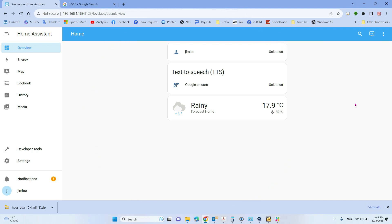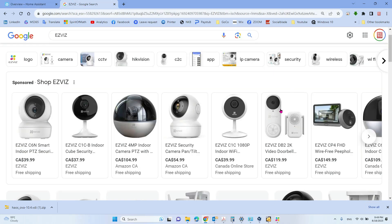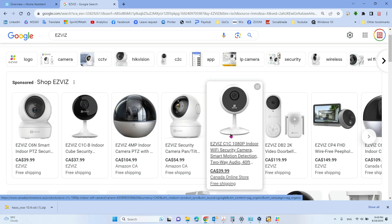In this video we will talk about how to integrate an EasyViz camera to the Home Assistant system. I have a very cheap EasyViz camera installed in my kitchen. It's pretty cheap — when you buy it on sale maybe $30 — and it has all the functions: you can talk to the other side.